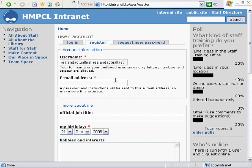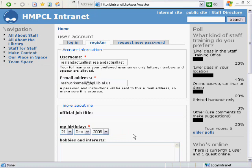You also want to use your real working email address. The only things that are absolutely necessary at this point are the items that are noted with a red asterisk. You do need to put your birthday in.